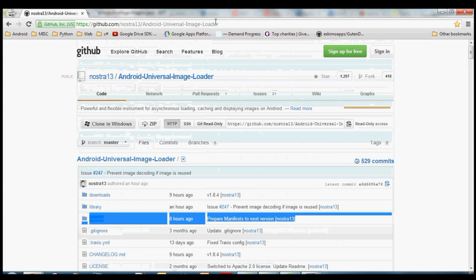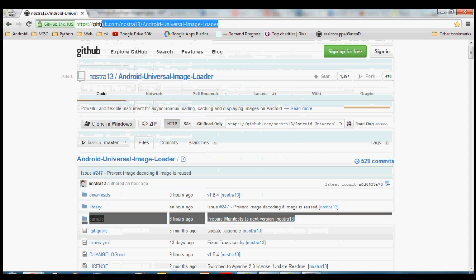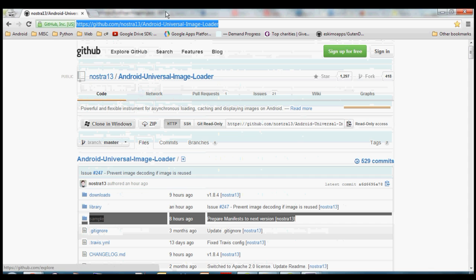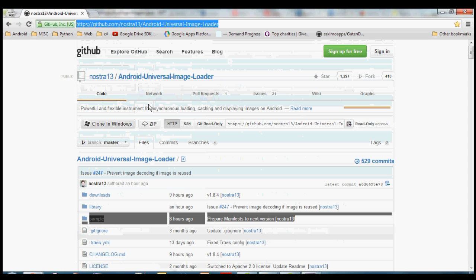So you can come to this URL right up here to download this sample project and the whole library, or if you're using a different project obviously the steps are going to be pretty much the same, but this is going to be the one I use.